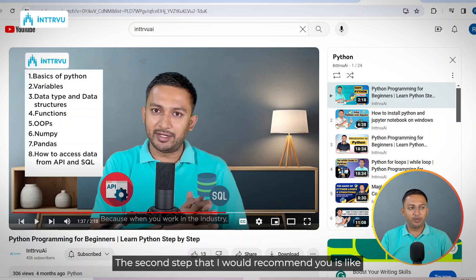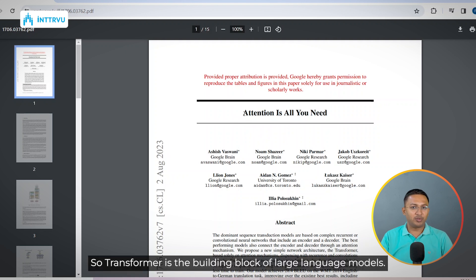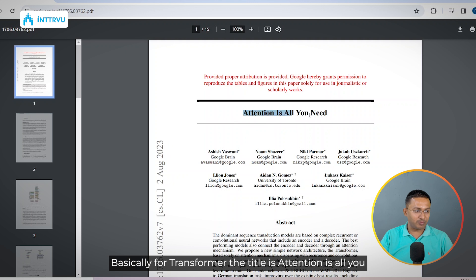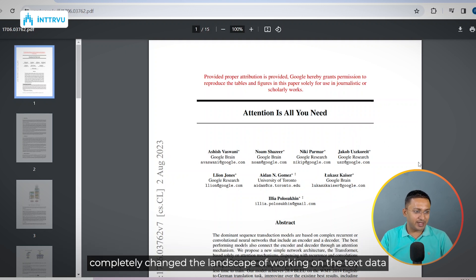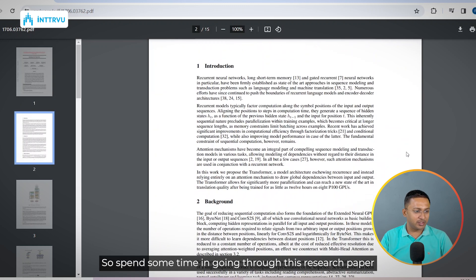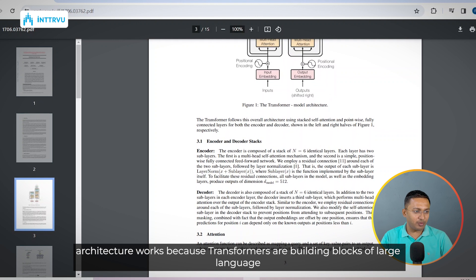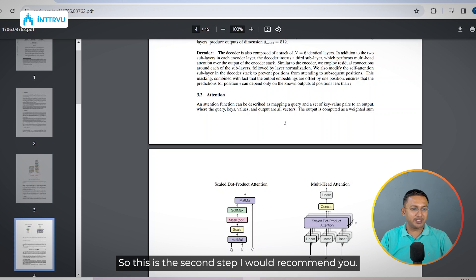The second step I would recommend is to spend some time going through the research paper on the transformer. The transformer is the building block of large language models — many LLMs are built using transformers. The paper is titled 'Attention Is All You Need,' because the transformer architecture is based on the attention mechanism, which completely changed the landscape of working with text data. Spend some time with this paper to get a better idea of how transformer architecture works.